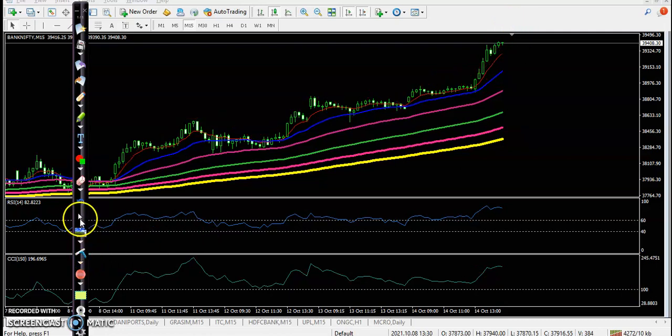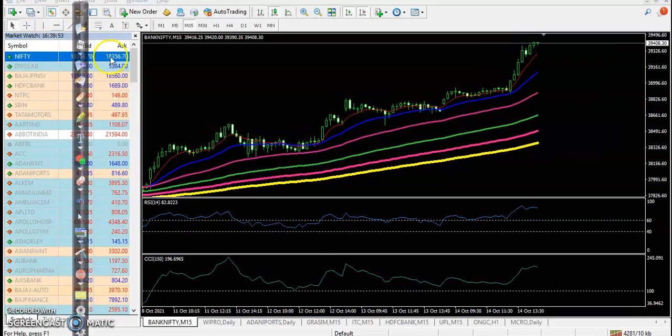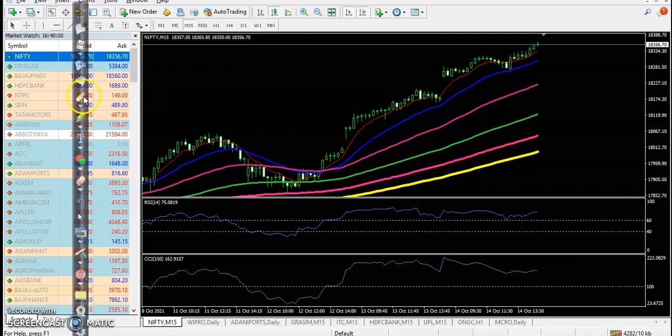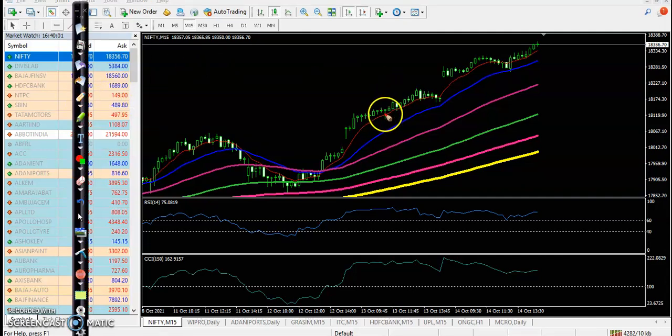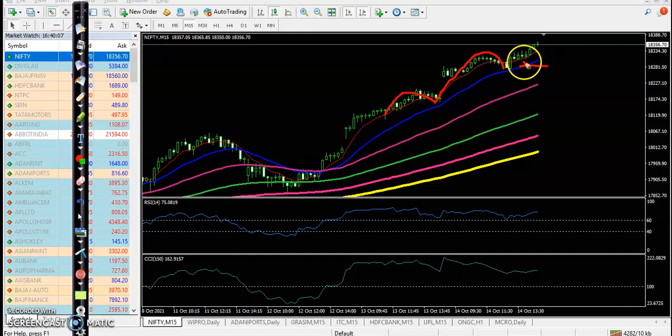Let's see Nifty. Alright, and same here - price is respecting 20. You can see here the bouncing of 20, and perfectly 20 moving average acts as a support.